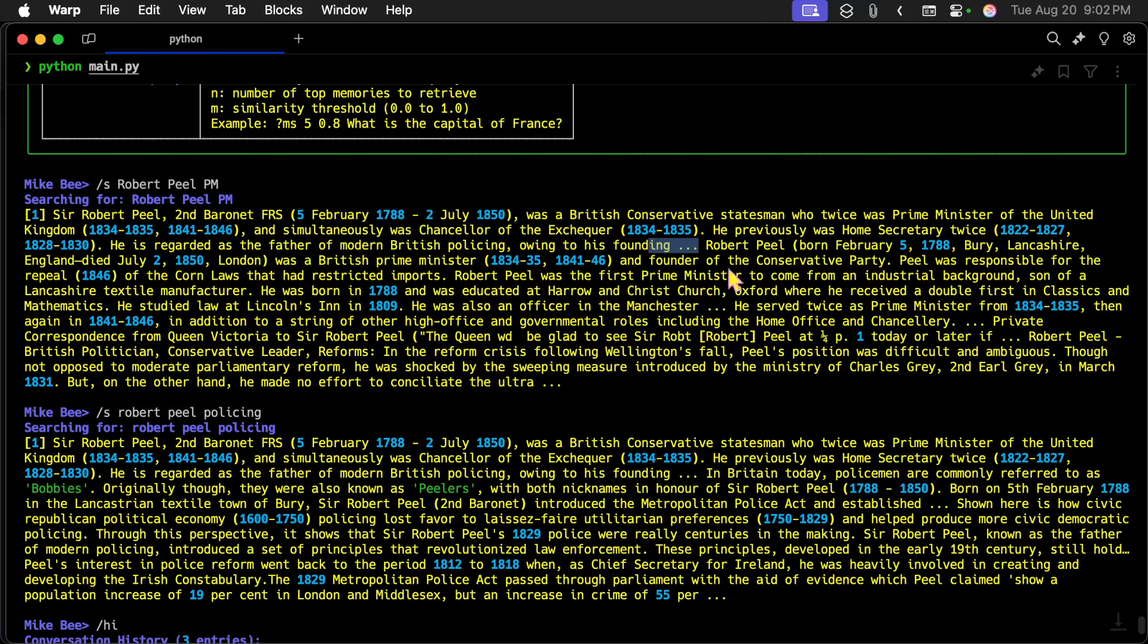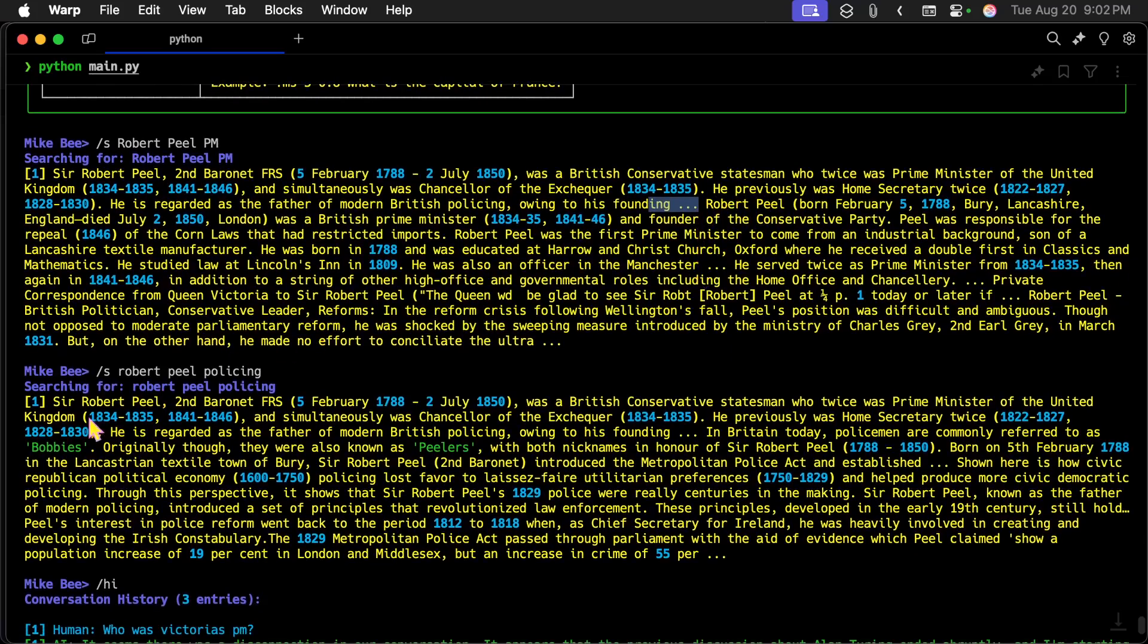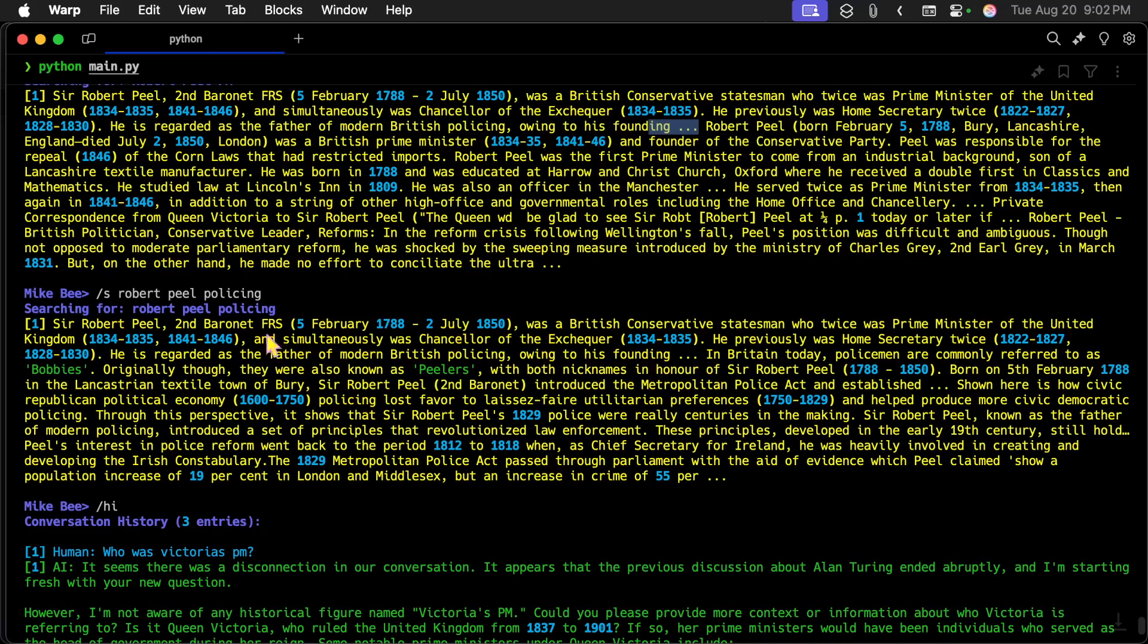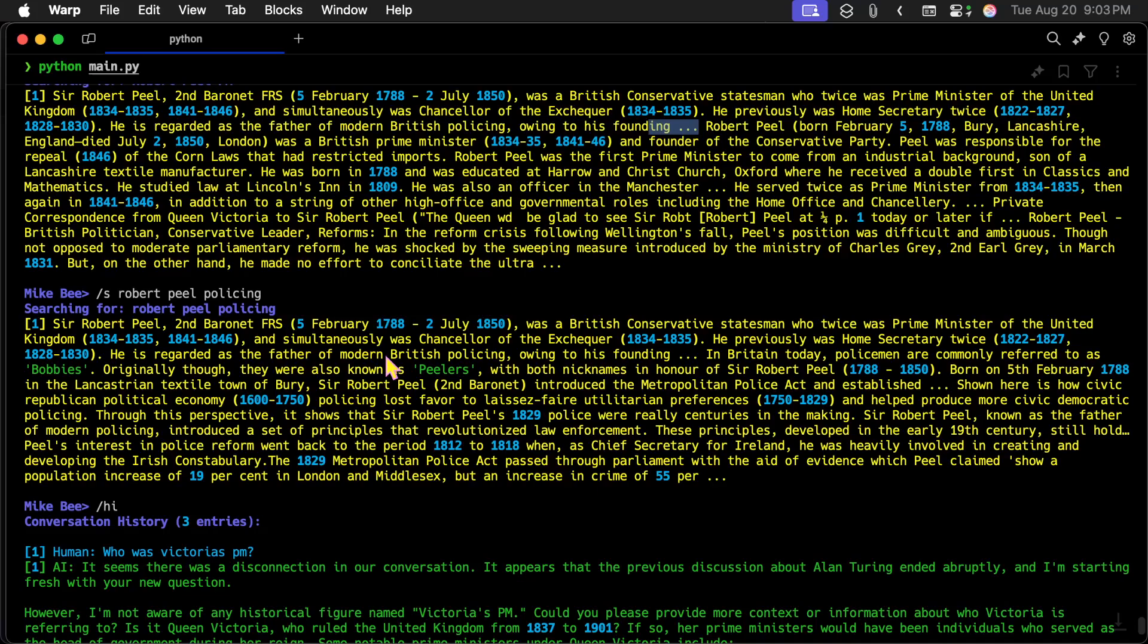So I wanted to learn more about policing. So I did another search for Robert Peel. But this time I added the keyword policing. And it comes back here. And I found out that in Britain today, policemen are commonly referred to as Bobbies. Originally, though, they were also known as Peelers. So Bobby is short for Robert. It's a nickname for Robert. So Robert Peel, because he founded something to do with modern policing in Britain, caused police to be known by these names. So this didn't show up up here, but it showed up down here.